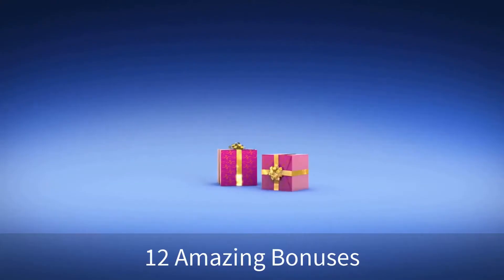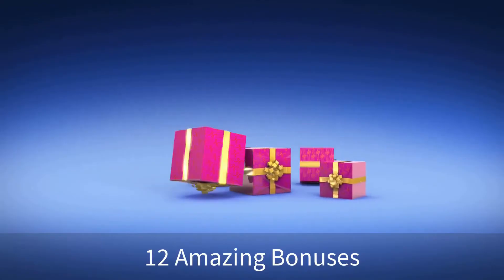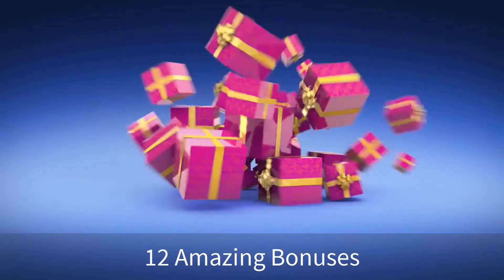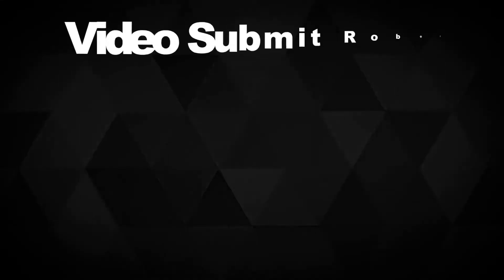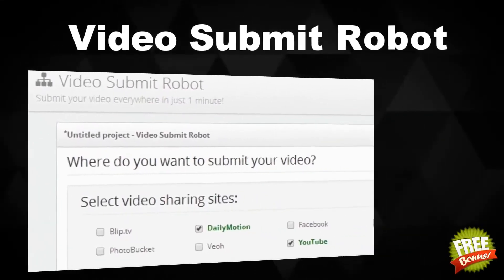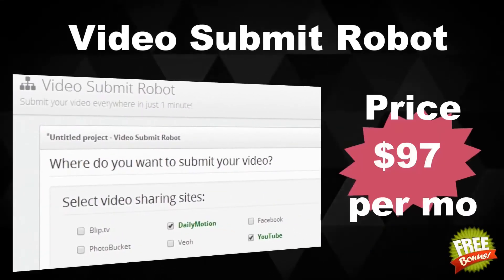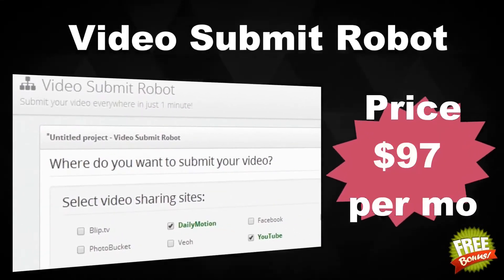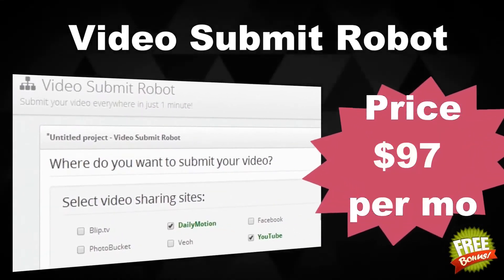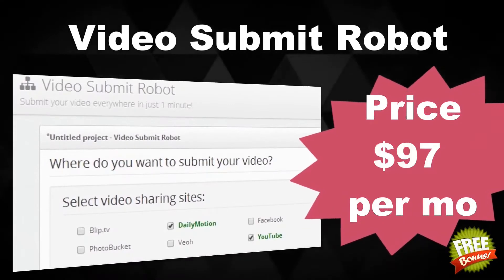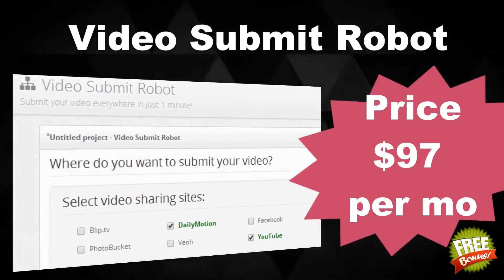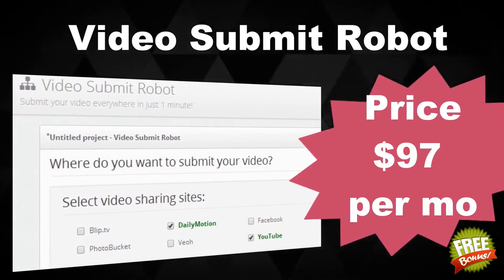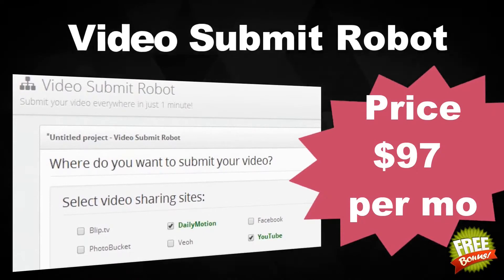If you order right now, I'll give you these additional bonuses too. Video Submit Robot: automatic video submission to dozens of video and social sharing websites, 100% automatically. Value $97 per month.